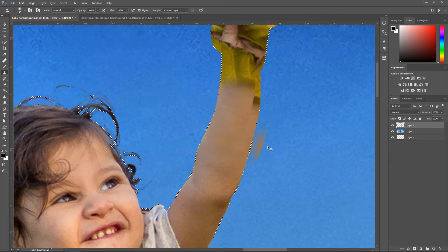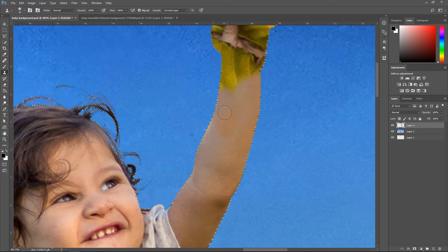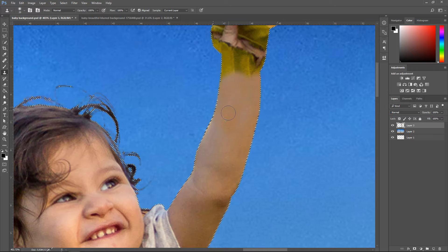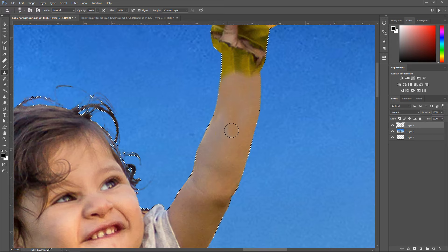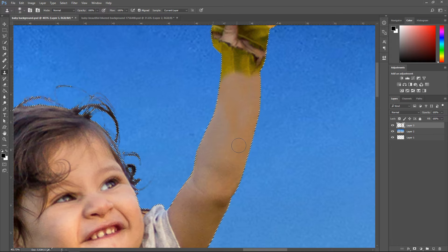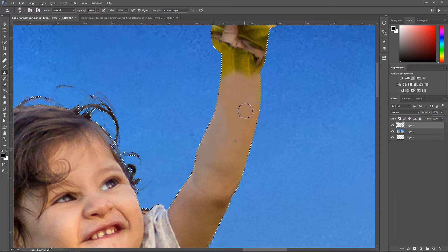Watch out for the edges because it will copy the edges, so we might need to make it a little bit smaller and then copy it like so. This bit is a little bit different because it's lighter on the side, so we just have to try and make this work. So what I'm going to do is get another image of a hand.